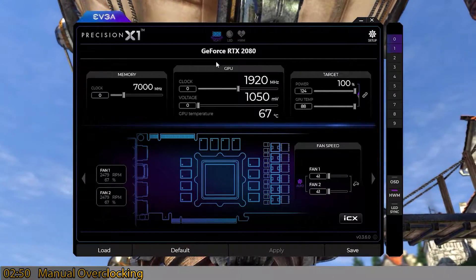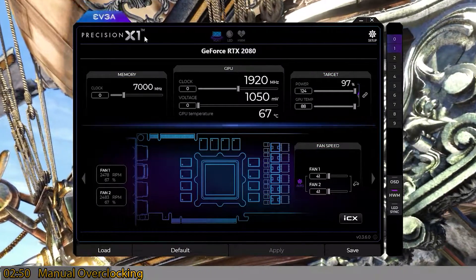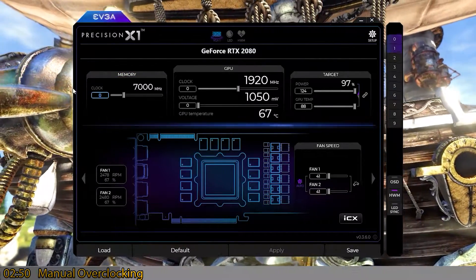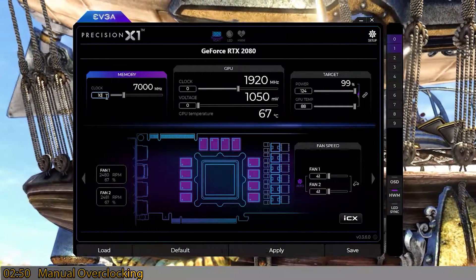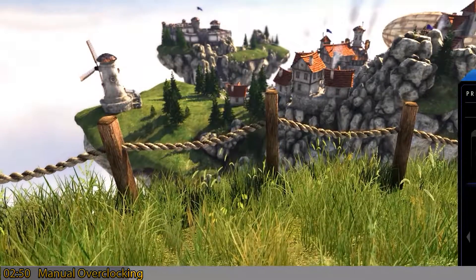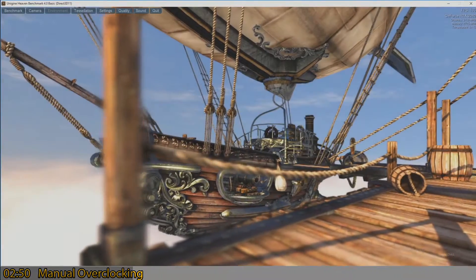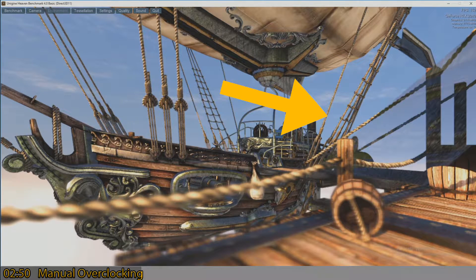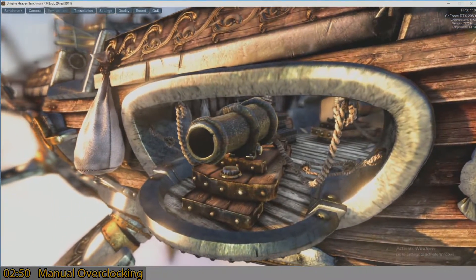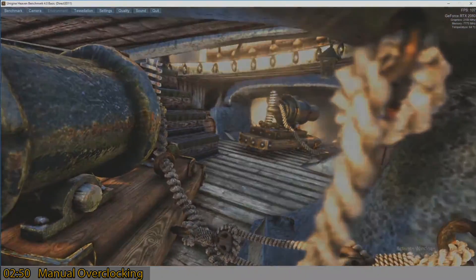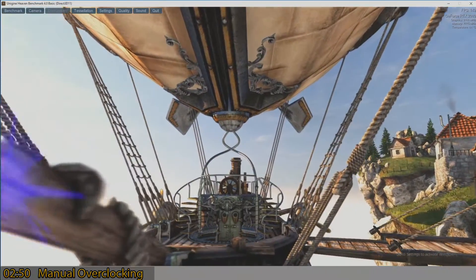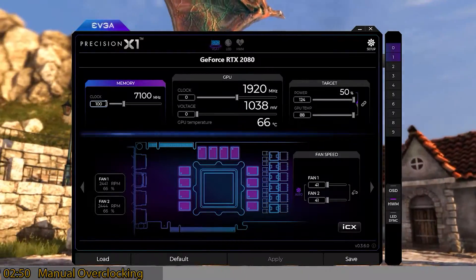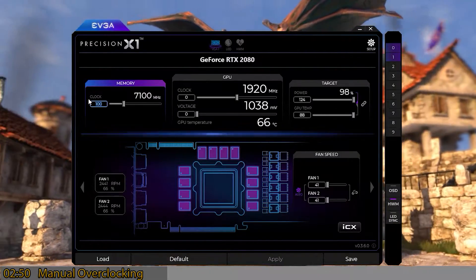I like to deal with memory first because memory is very forgiving when overclocking. Go up 100 at a time — not 10 — while watching the background for artifacts. I'm throwing a video in here so you can see what artifacting looks like: it gets creepy and distorted depending on whether the memory is too hot or pushed too far outside its frequency range, causing memory glitches.